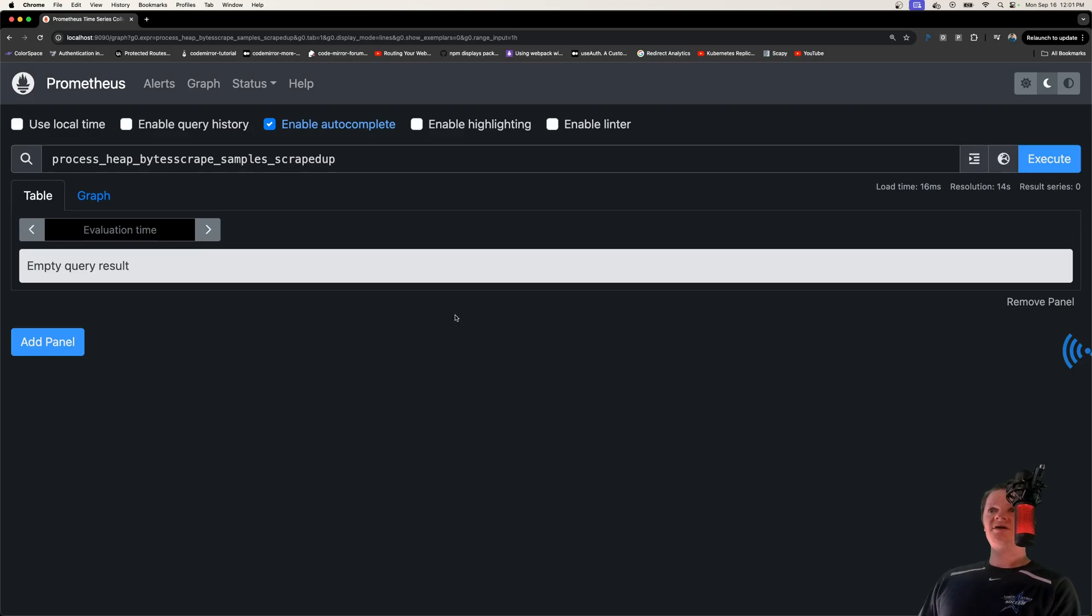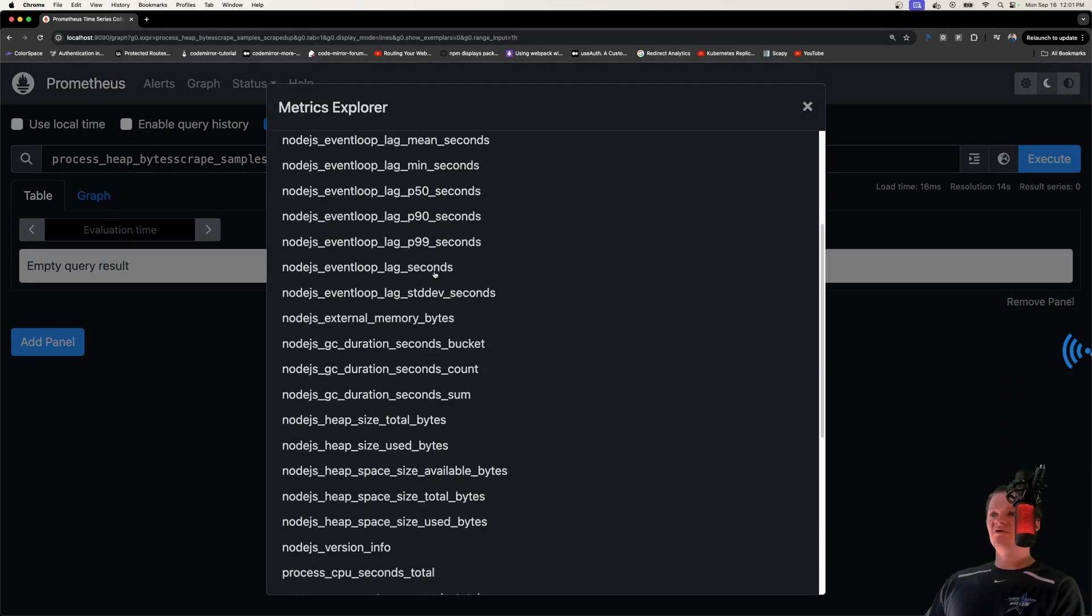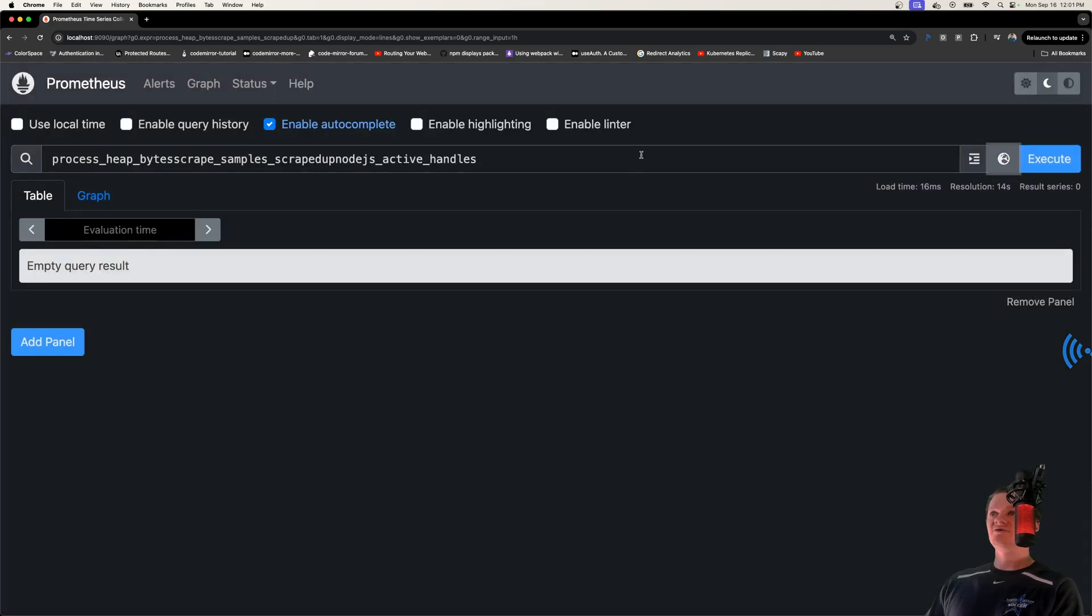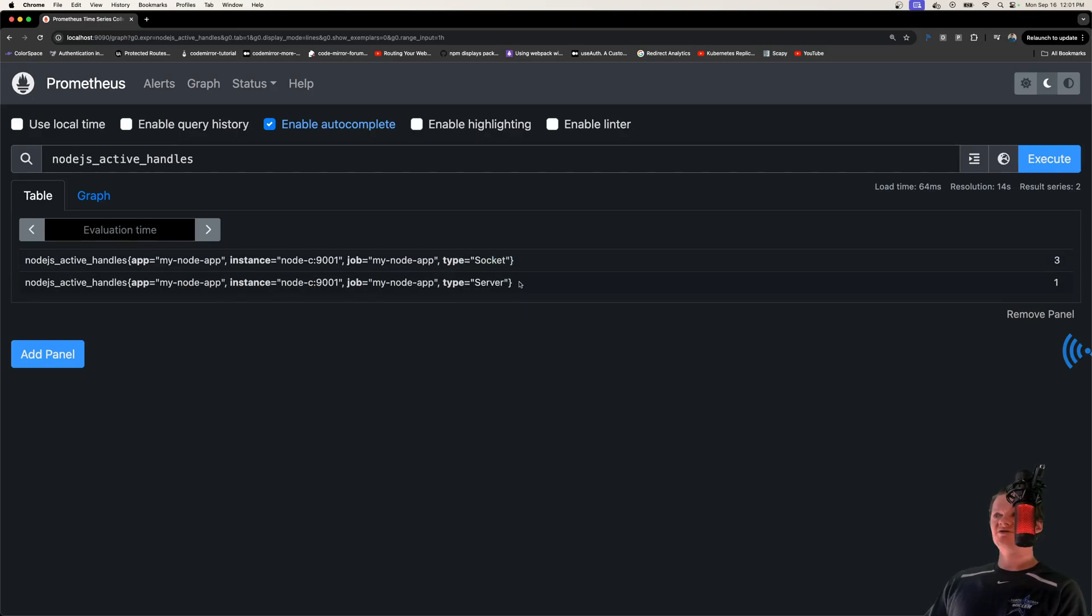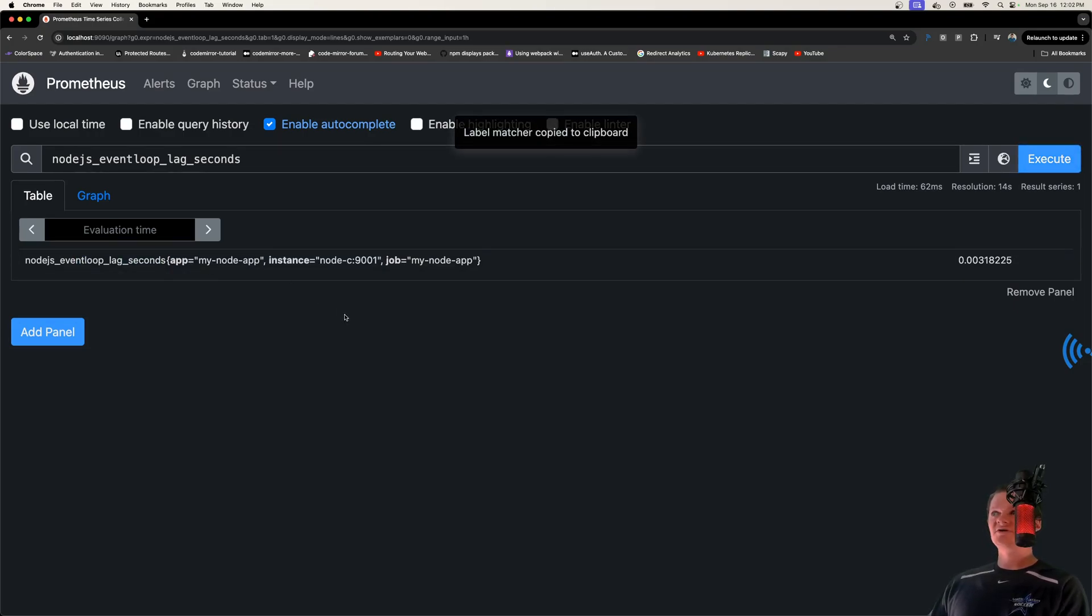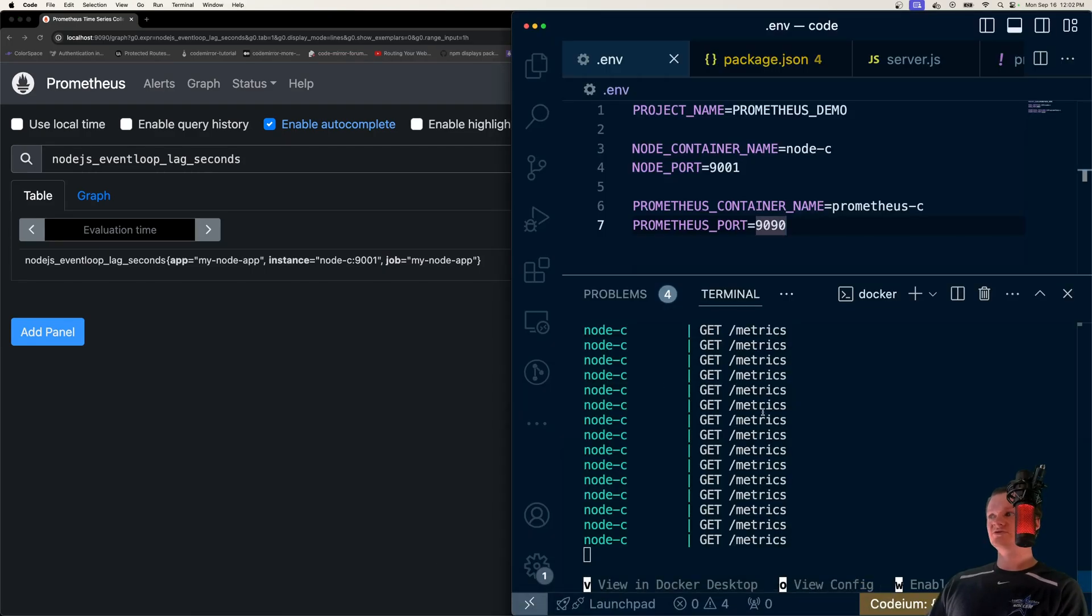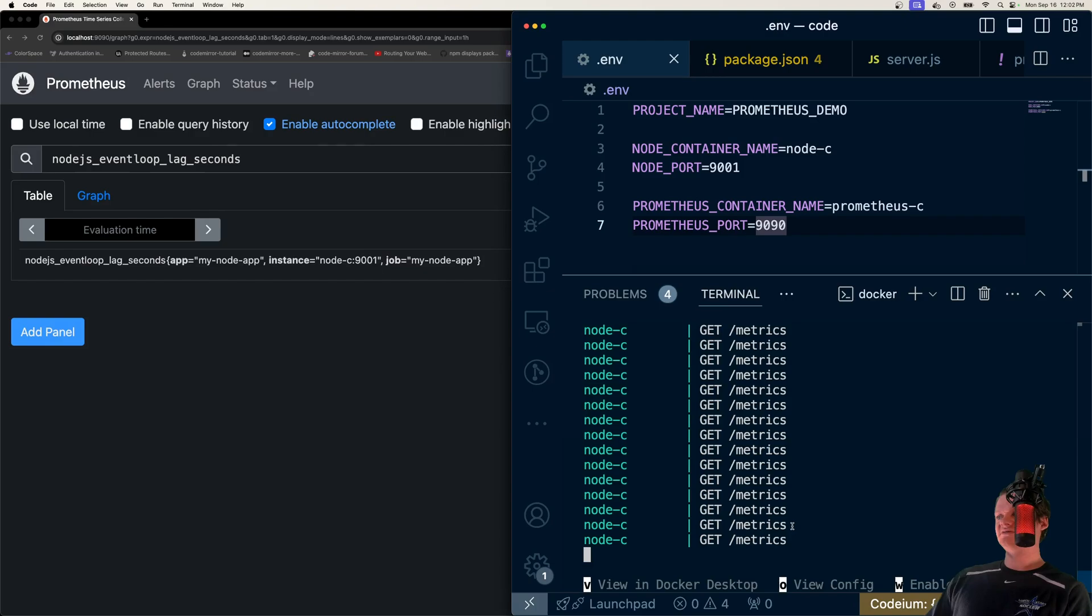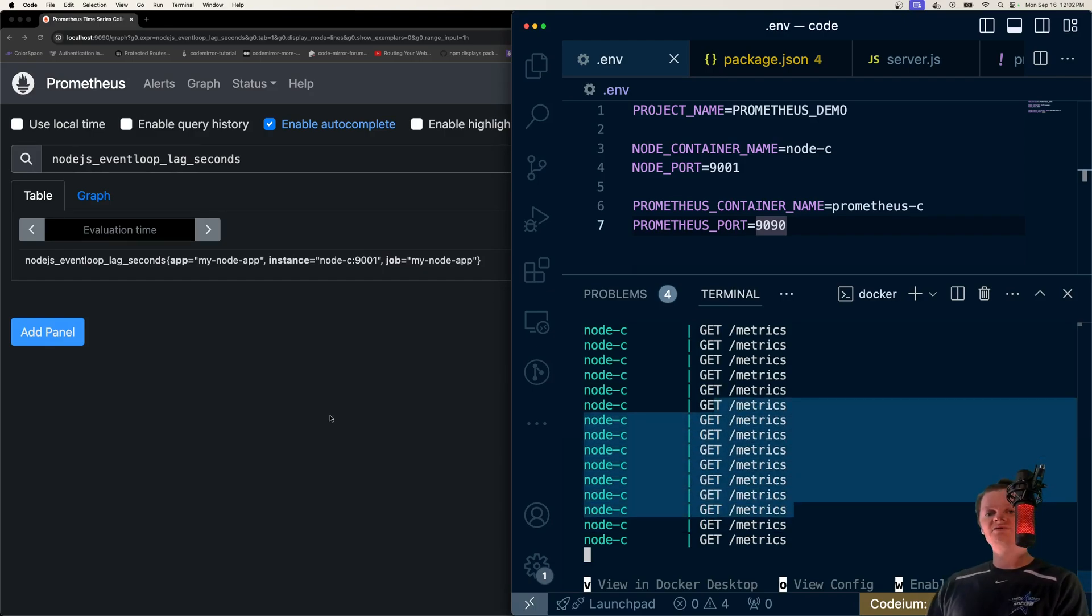But now that we're connected, we can see all these sorts of information. So all this stuff here, we can go through and inspect. So say we want to look at active handles, run this. Here we are with the information returned. So we are connected to our Node server. For example, we can look at the event loop lag, all this kind of information. And this is all happening because we are connected to our Node server with Docker Compose. And we can see the request coming in right here, which is Prometheus scraping the /metrics route.